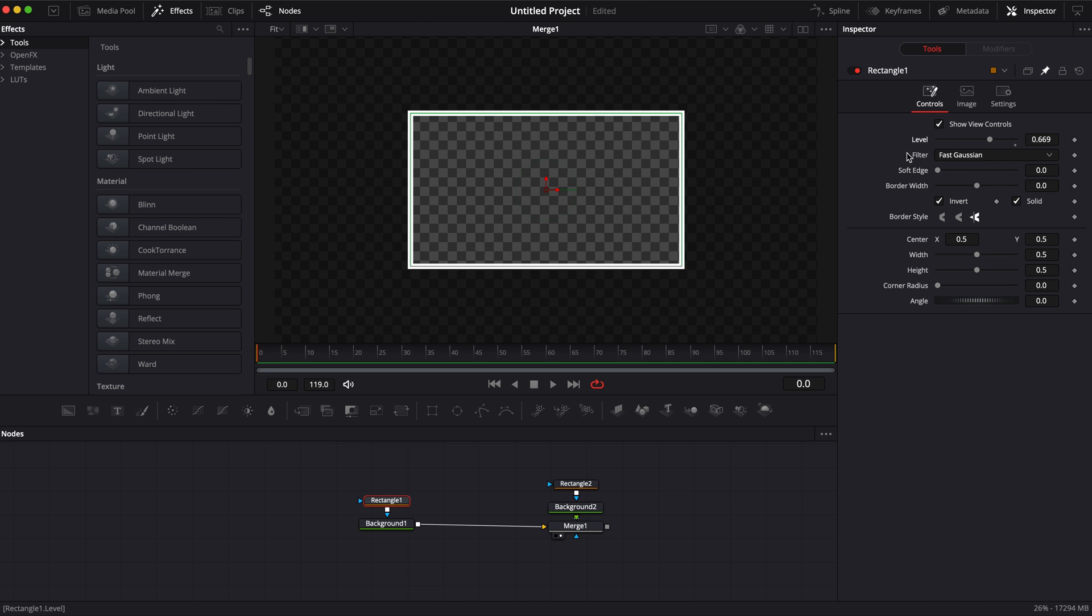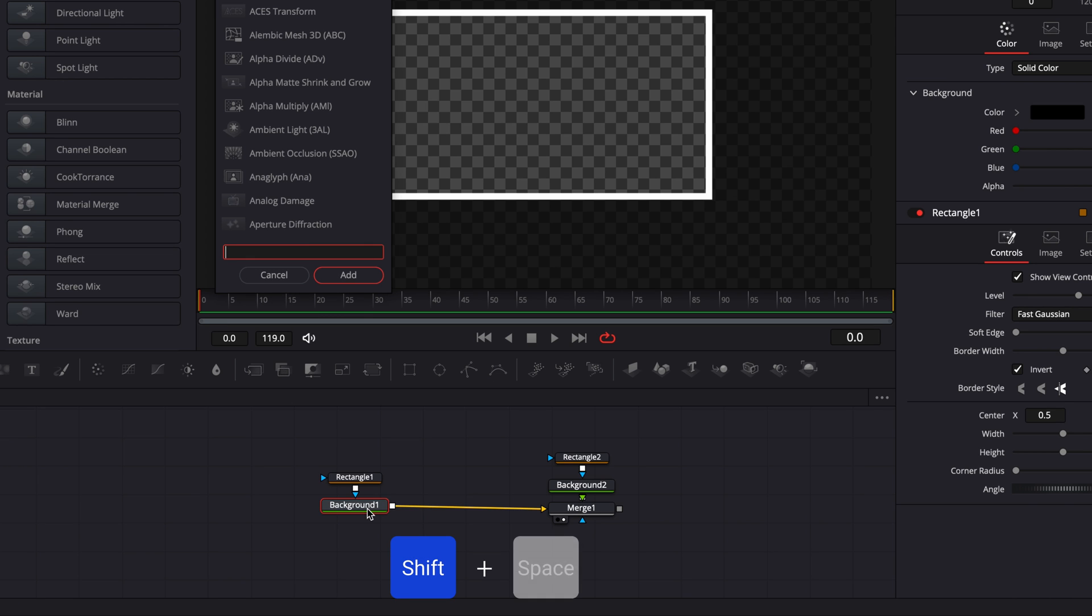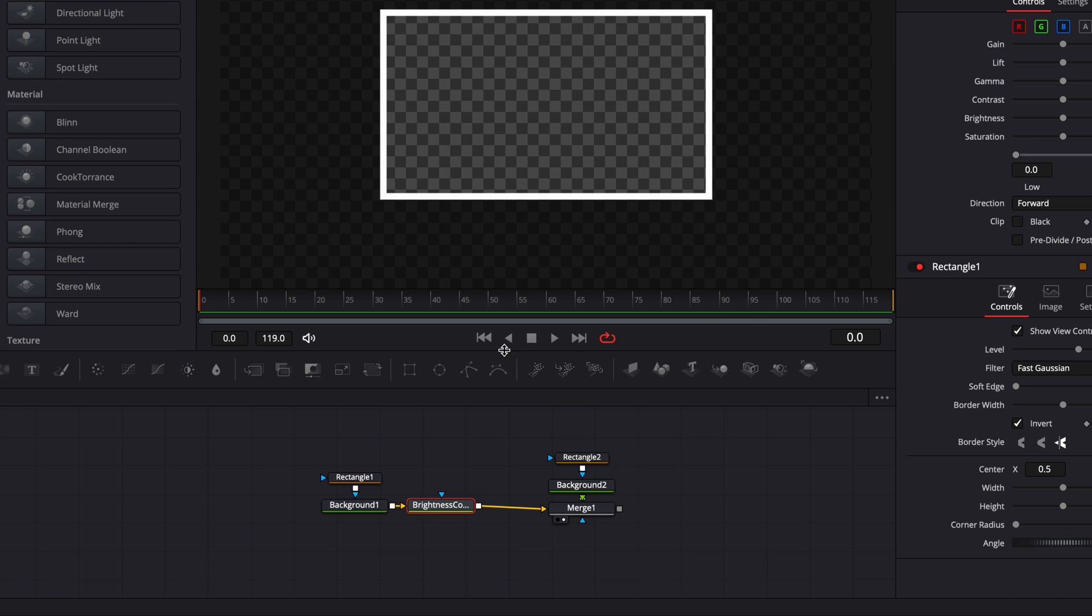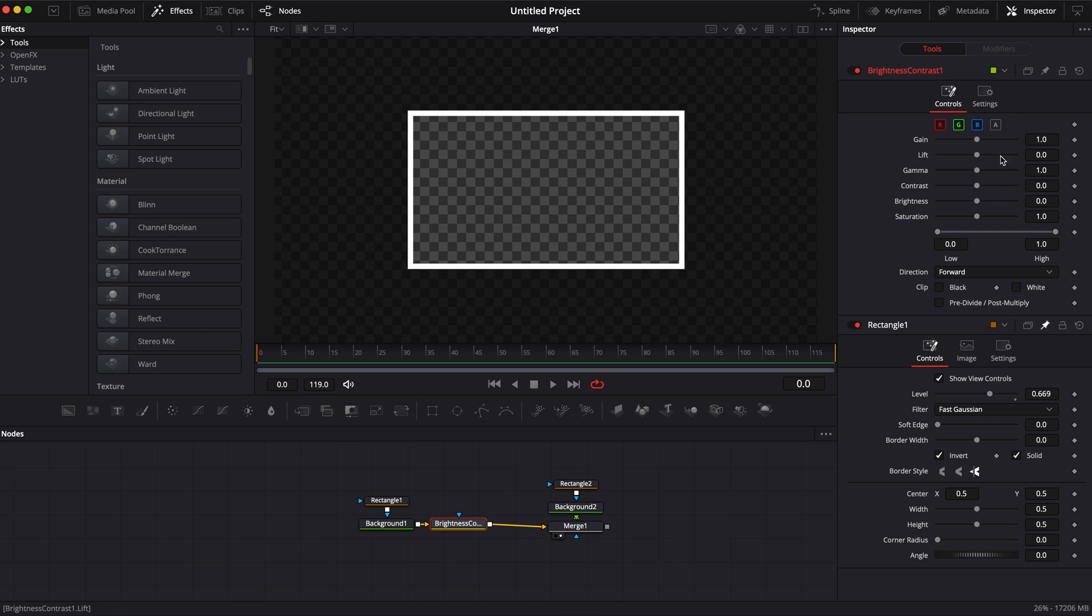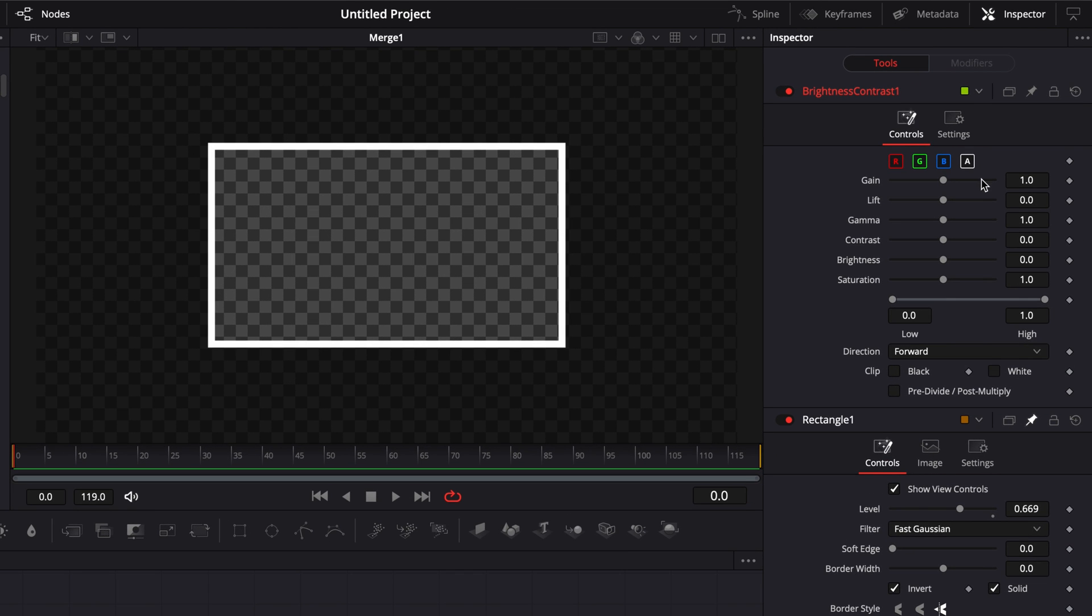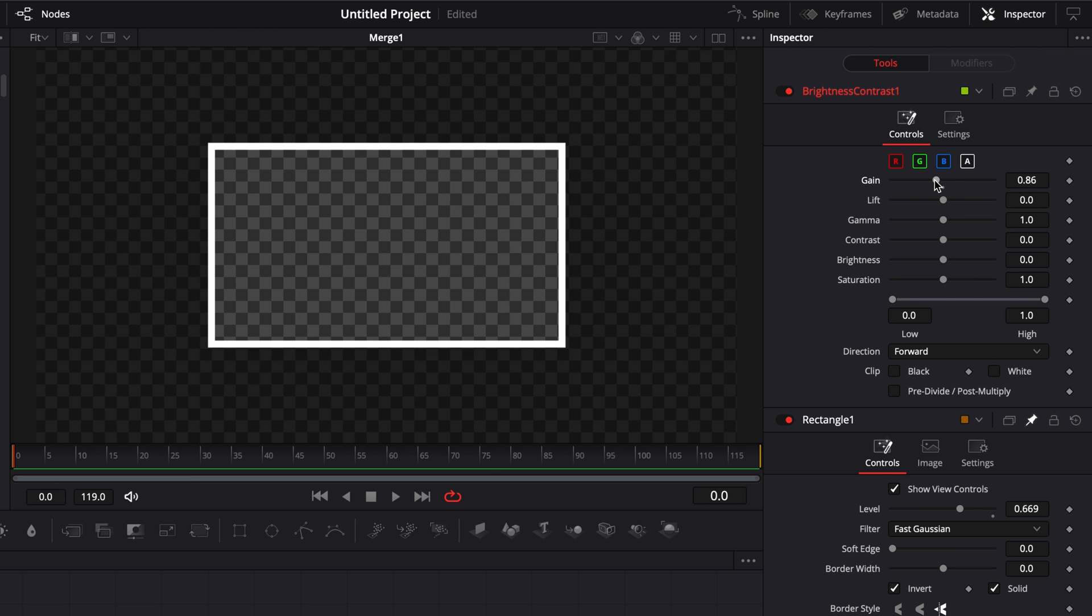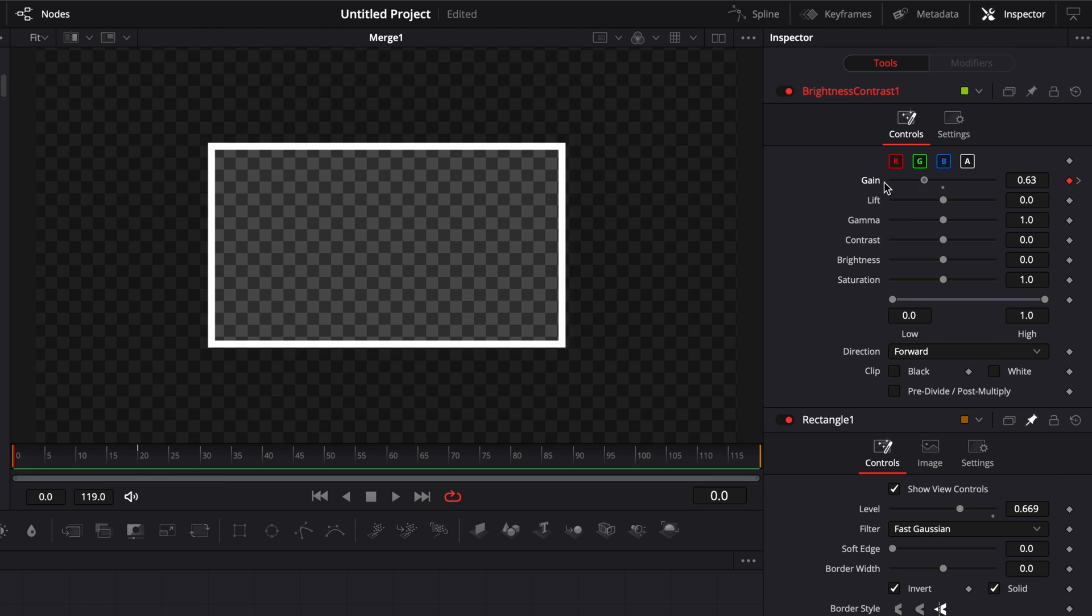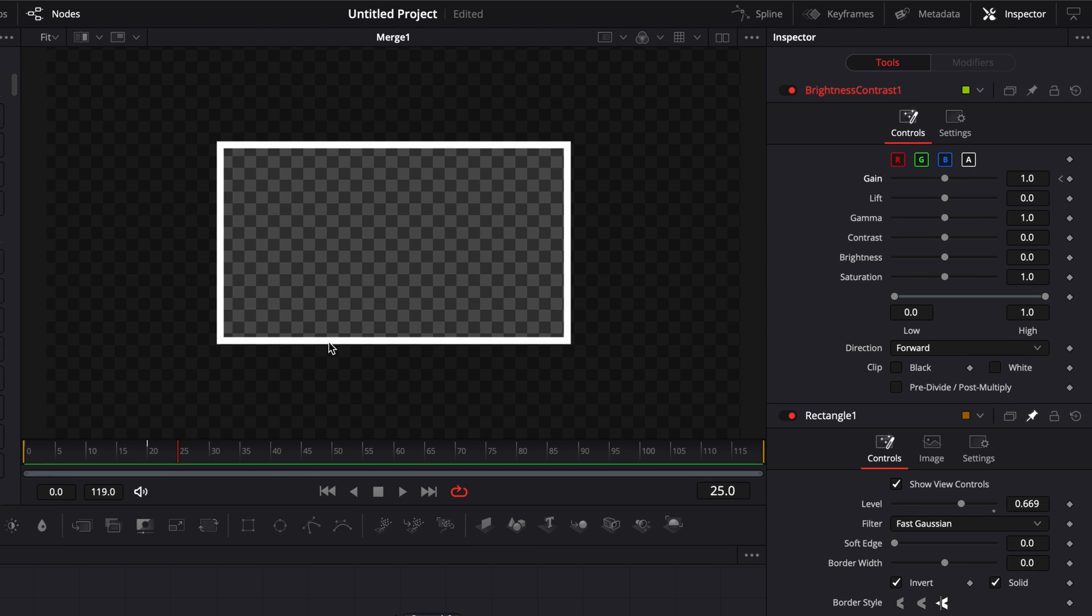We're going to select background 1 and hit shift space to bring the select tool and search for brightness. With the brightness contrast node I'm going to create an opacity animation. I need to select A for the alpha channel and as you can see the gain does the exact same thing as the level, it's adjusting the opacity. I'm going to make my animation 20 frames so I'll select frame 20, drop a keyframe on the gain at 1, then go to frame 0 and bring the gain to 0. If we play it we have a simple opacity animation.